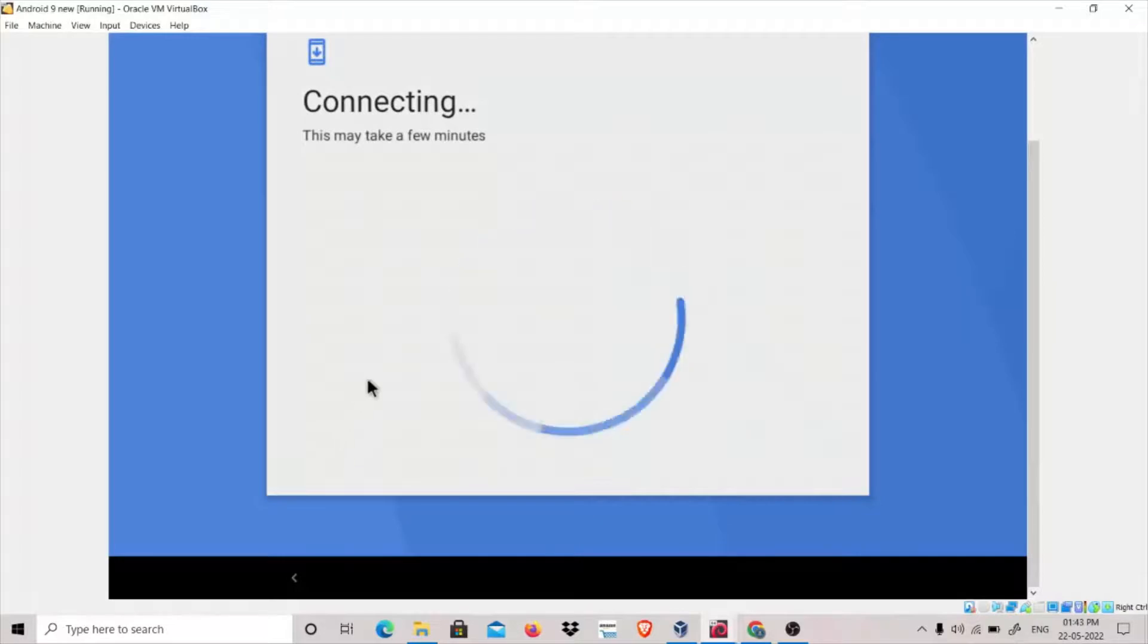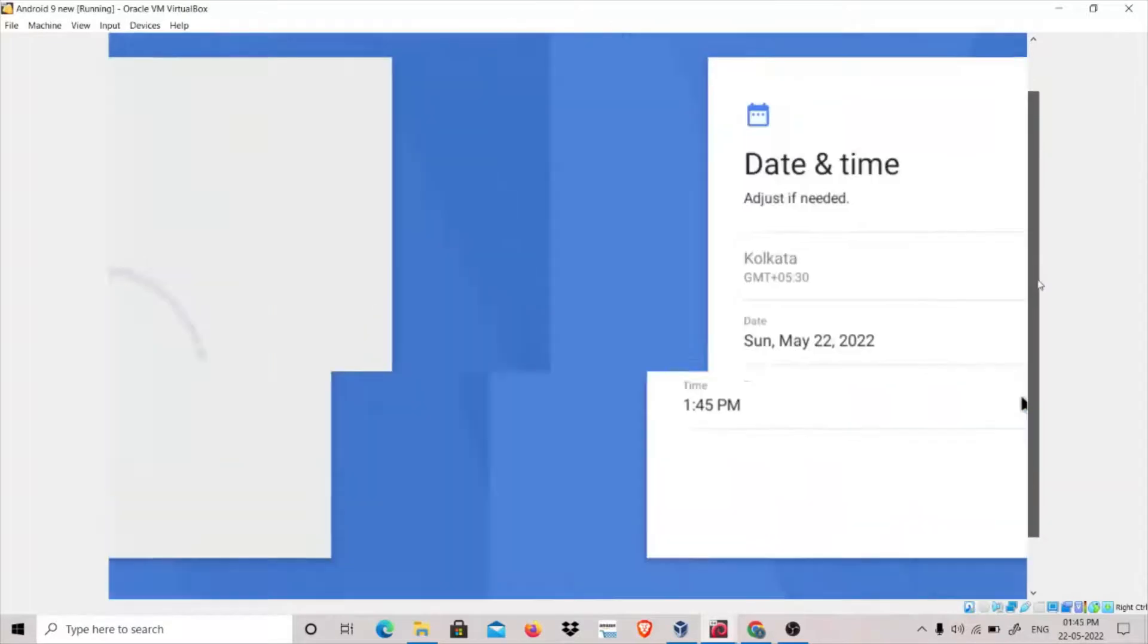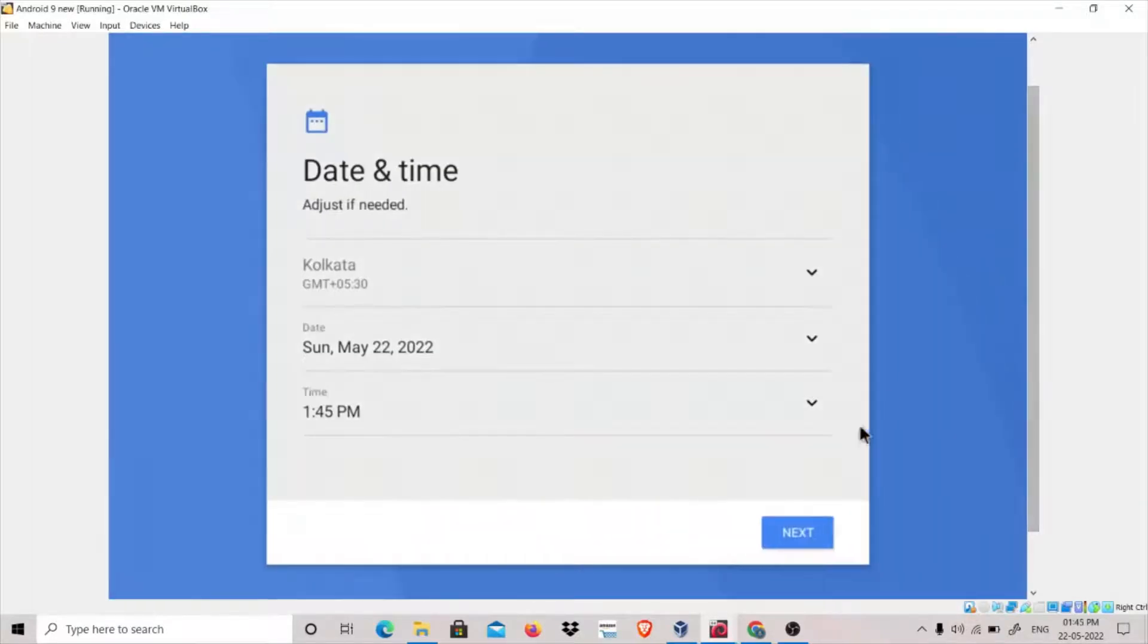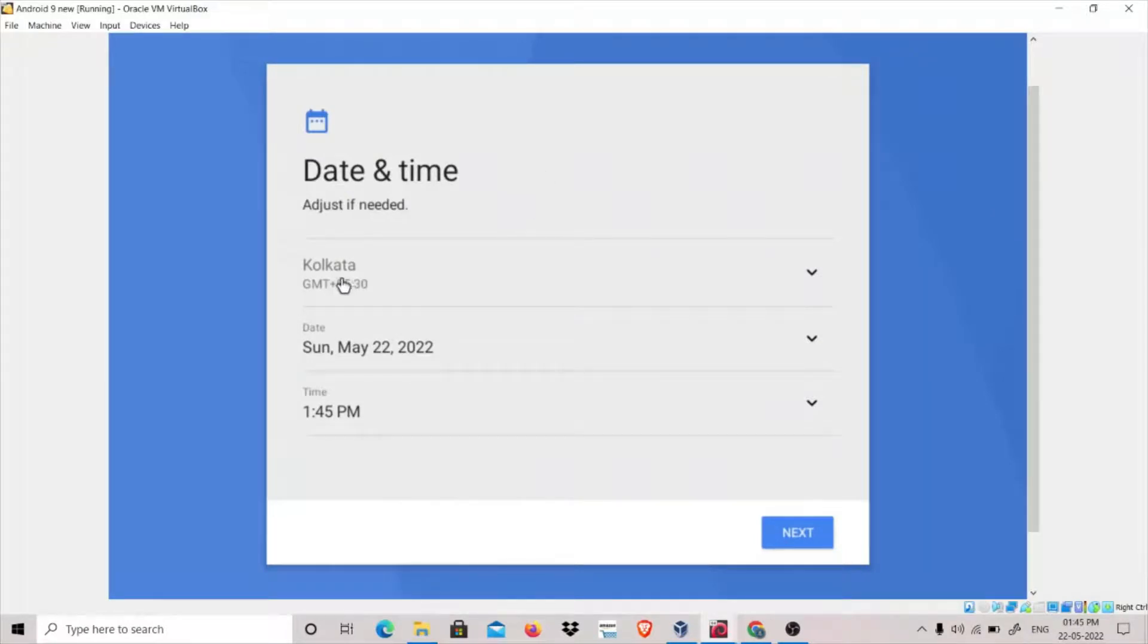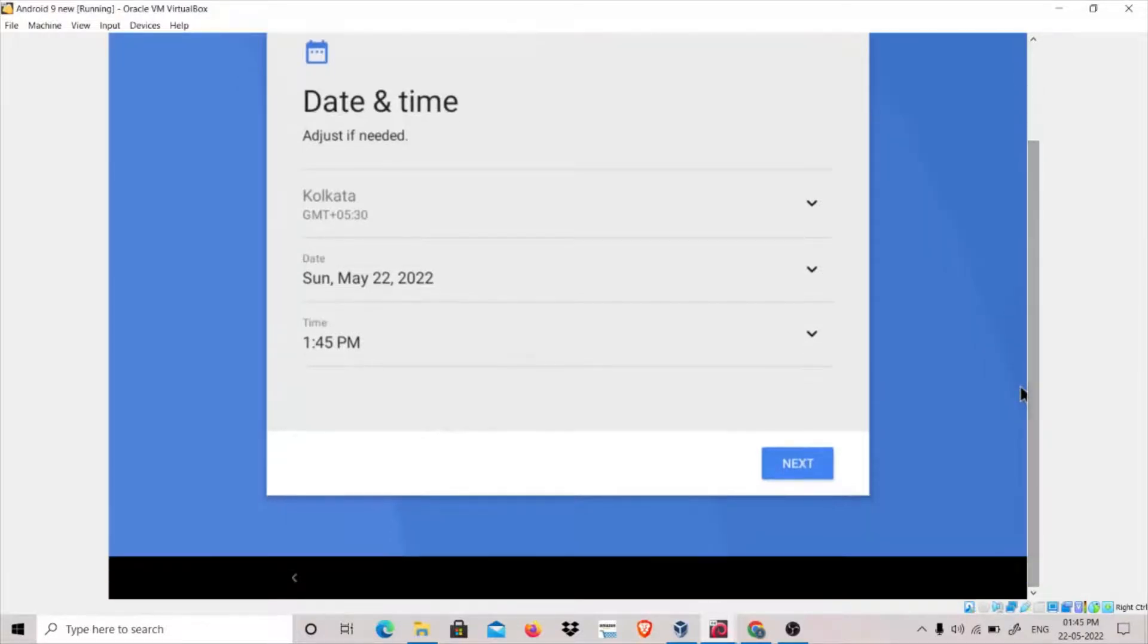It is connected. Checking for updates. Now you have to click on Next.